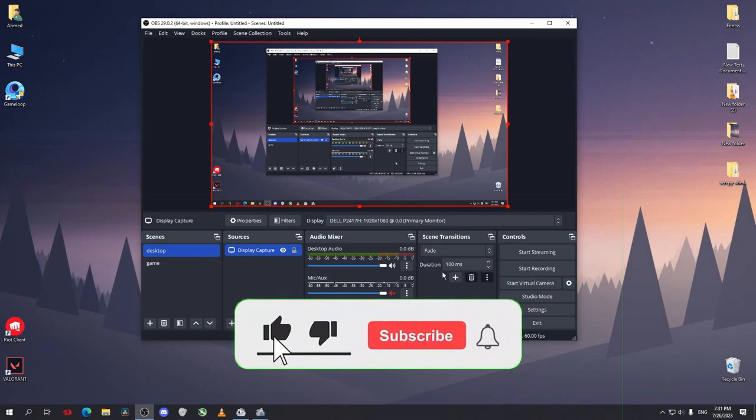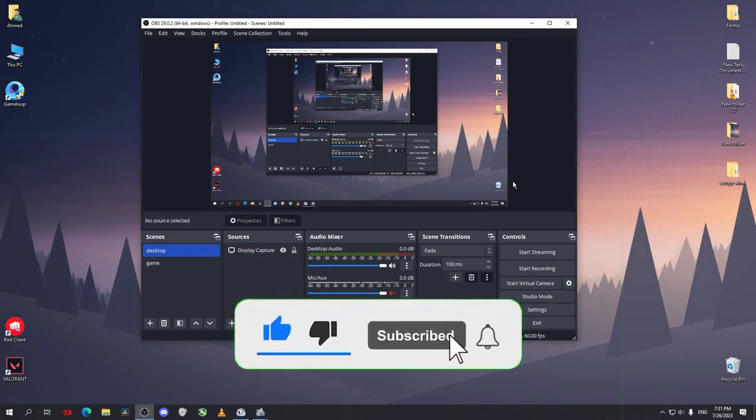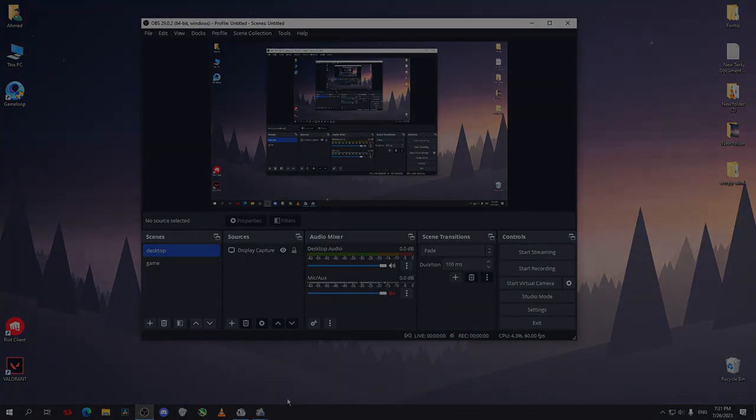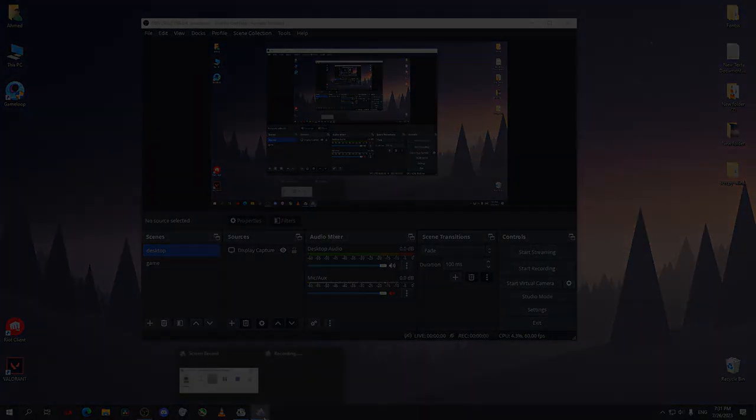You can now start your recording as you want. So guys, that was today's video. I hope it was helpful. Thanks for watching and I'll see you guys next time.